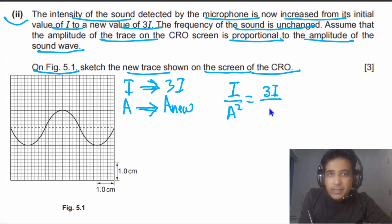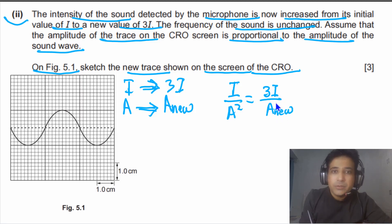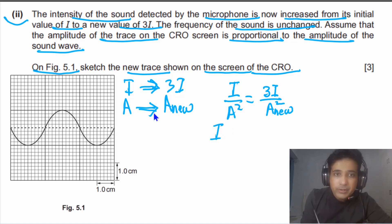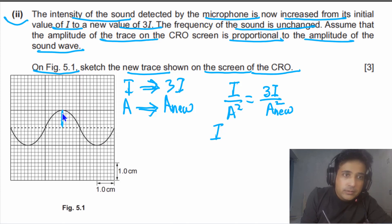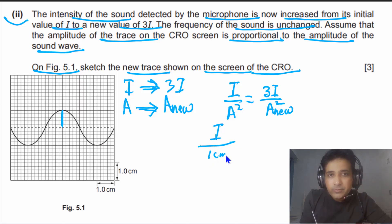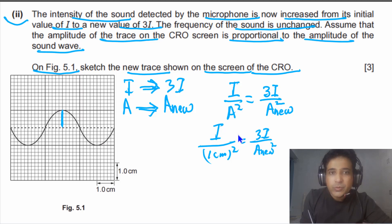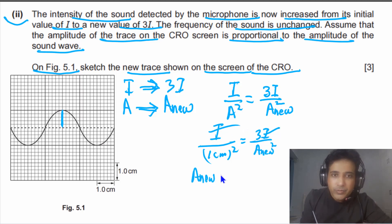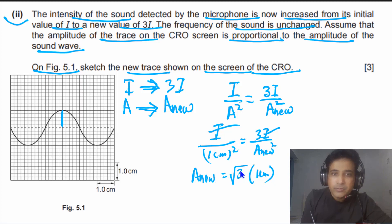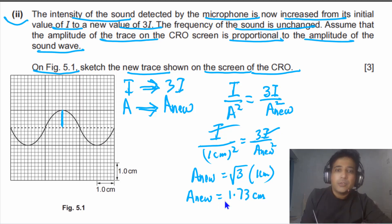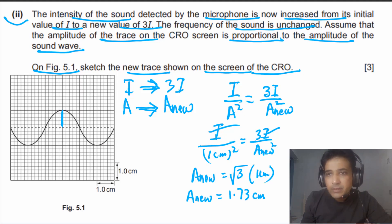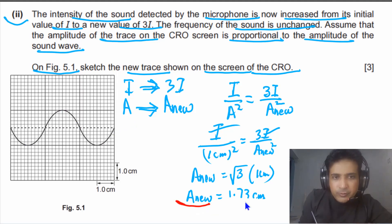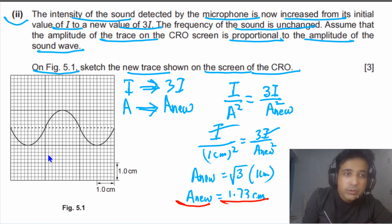We need to find how amplitude has changed. We know that intensity over amplitude squared is constant — meaning the ratio between I and A² remains constant. So we set up the proportion: i over (1 cm)² equals 3i over A_new². Cancelling i from both sides, A_new equals the square root of 3 times 1 centimeter, giving A_new = √3 ≈ 1.73 centimeters.